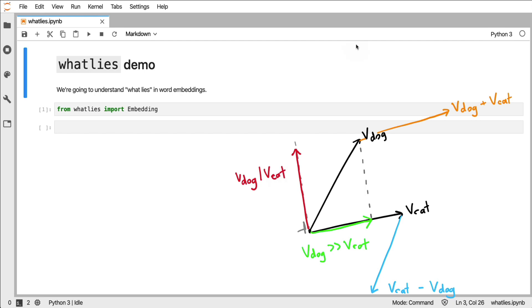There's a lot of these meaningful operations that you can do, and What Lies will help you do these. So what I will briefly now do is make a few made up word embeddings and do these operations on them and visualize them as well.